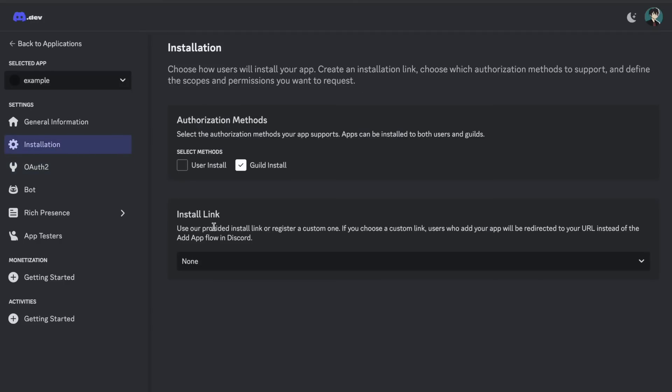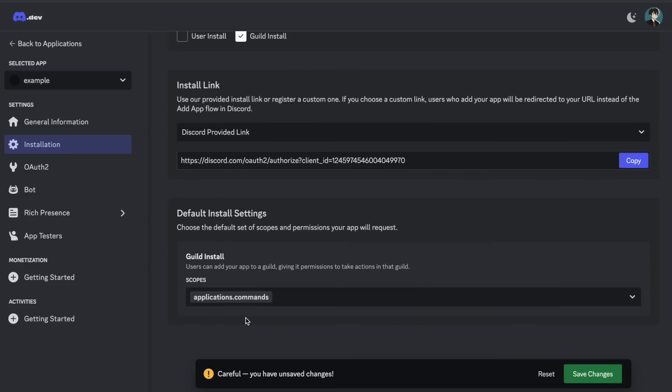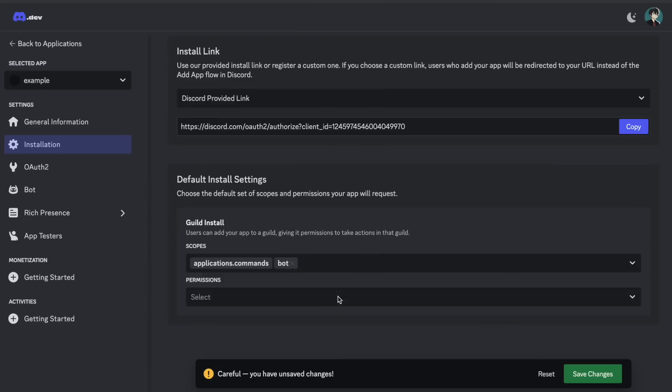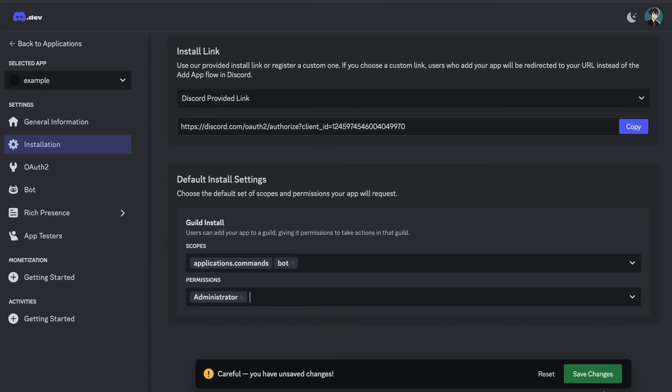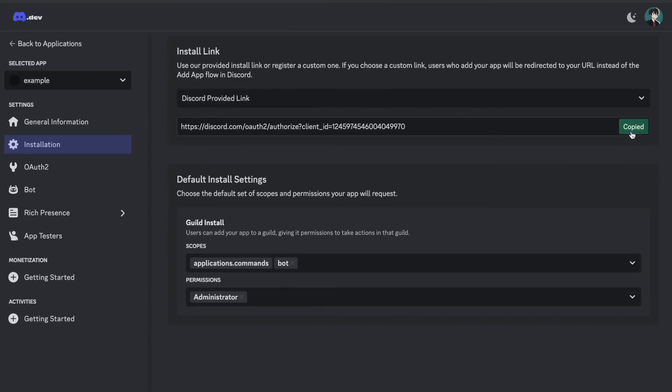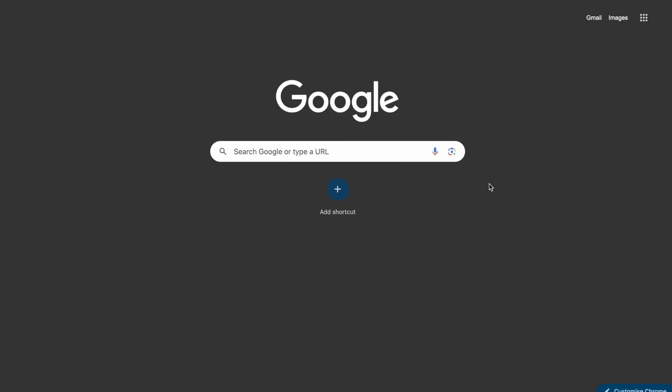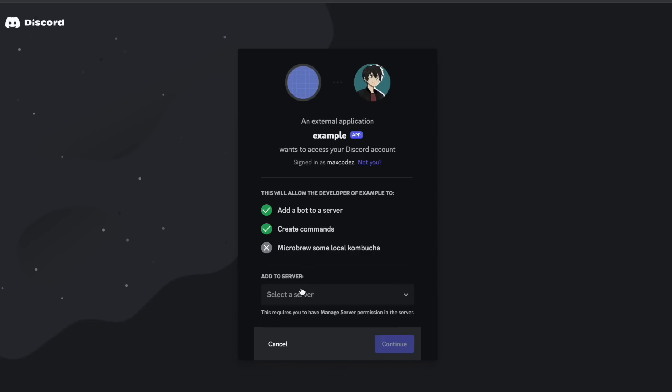On the installation tab, you're going to click install link in the discord provided link. And we're going to add it as a bot. And for permissions, well you can choose which permissions you want to give it. But I'm going to give it admin. And then you can copy this link, and then open it in a new tab, and add it to your server.